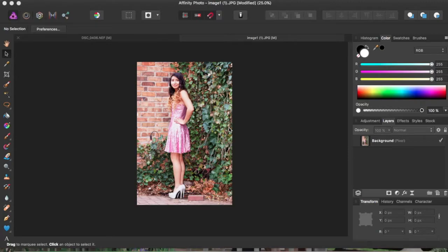In this video, I want to show you guys how to use the clone tool in Affinity Photo.